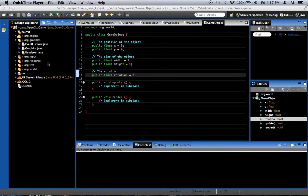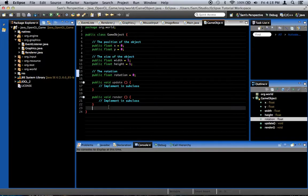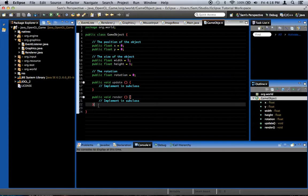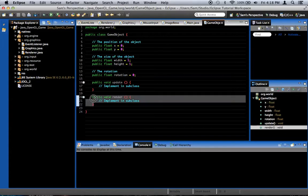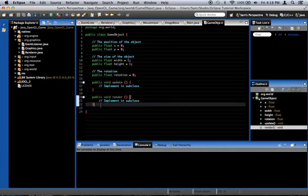What is going on, guys? It is time for another episode of our Java OpenGL 2D game development tutorial series. In this episode, we're going to be creating an animation system for rendering our game objects. Basically, we want to make it easy to create animated sprites for our game without having to meddle with the render method in the game object class we created.